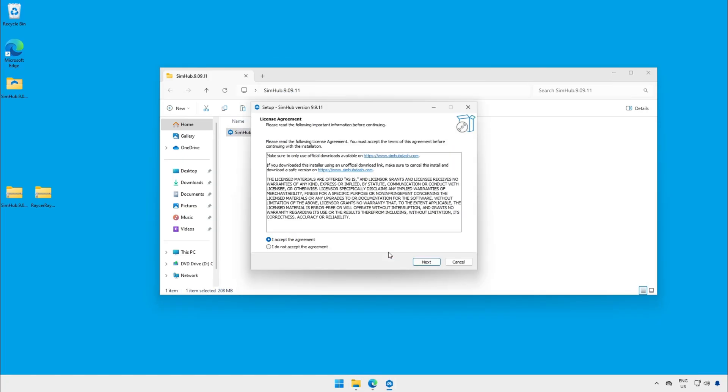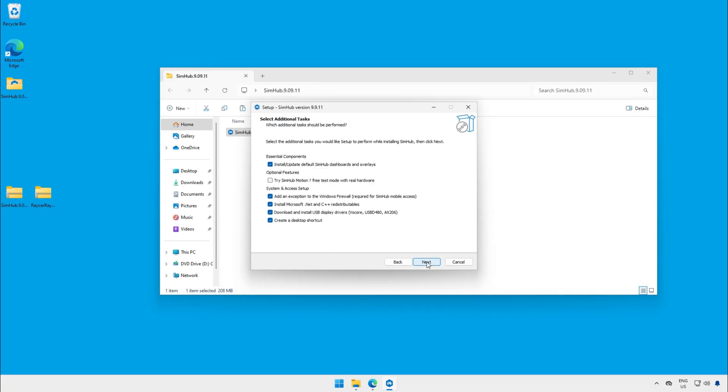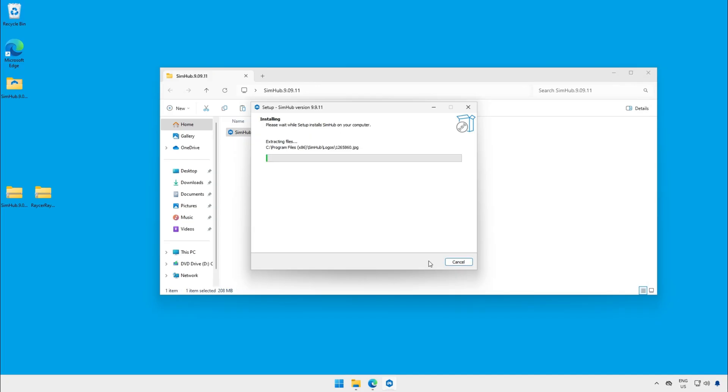In the first screen you click next. Second screen you can choose your location to install it. Click next. Next screen you can select the options you like. Click next and after that click install. And now you just have to wait until the installation is completed.